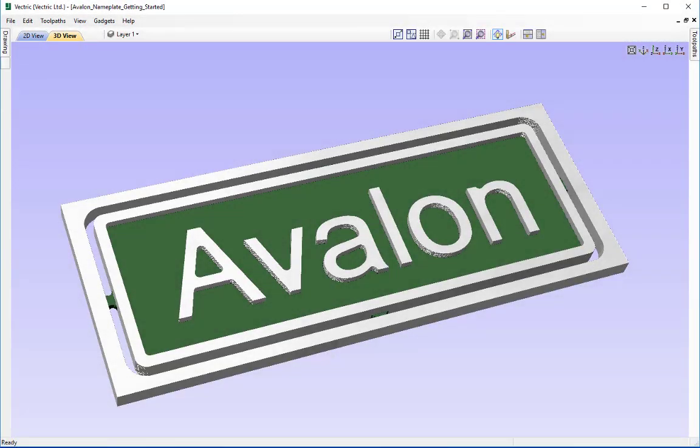In this tutorial, we're going to show you an example of creating vectors for this Avalon nameplate using simple rectangles and text. We're then going to take those vectors and walk you through creating some basic toolpaths for them, show you how to preview your toolpaths in a 3D simulation, check everything looks okay, and then show you how to save those toolpaths ready to send to the CNC.